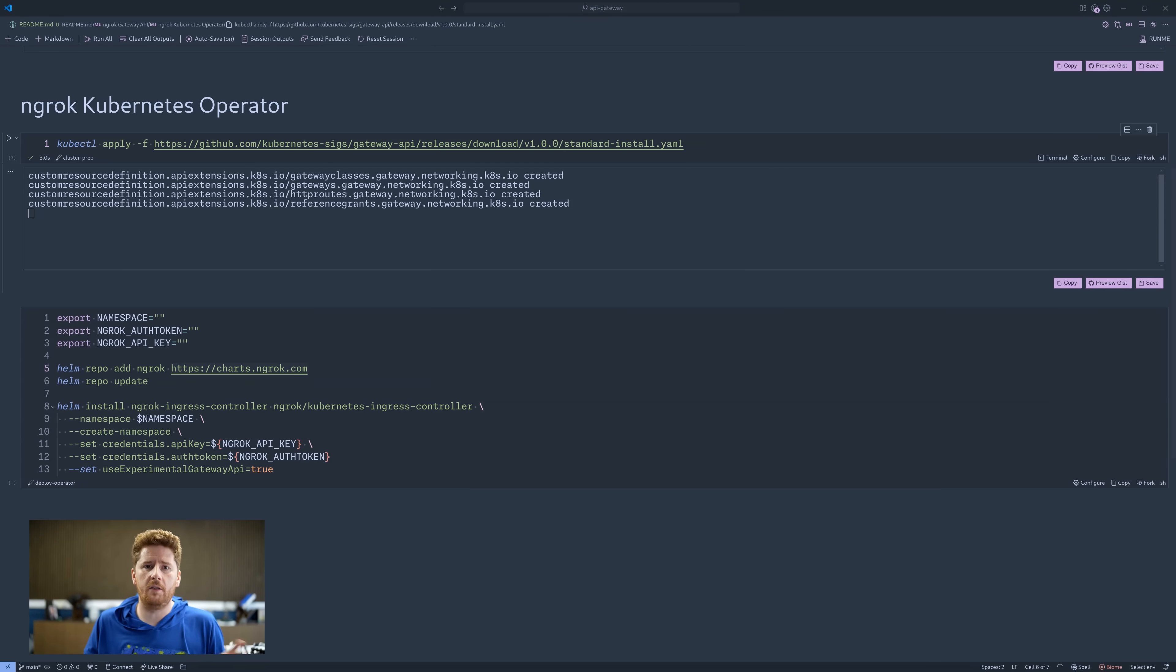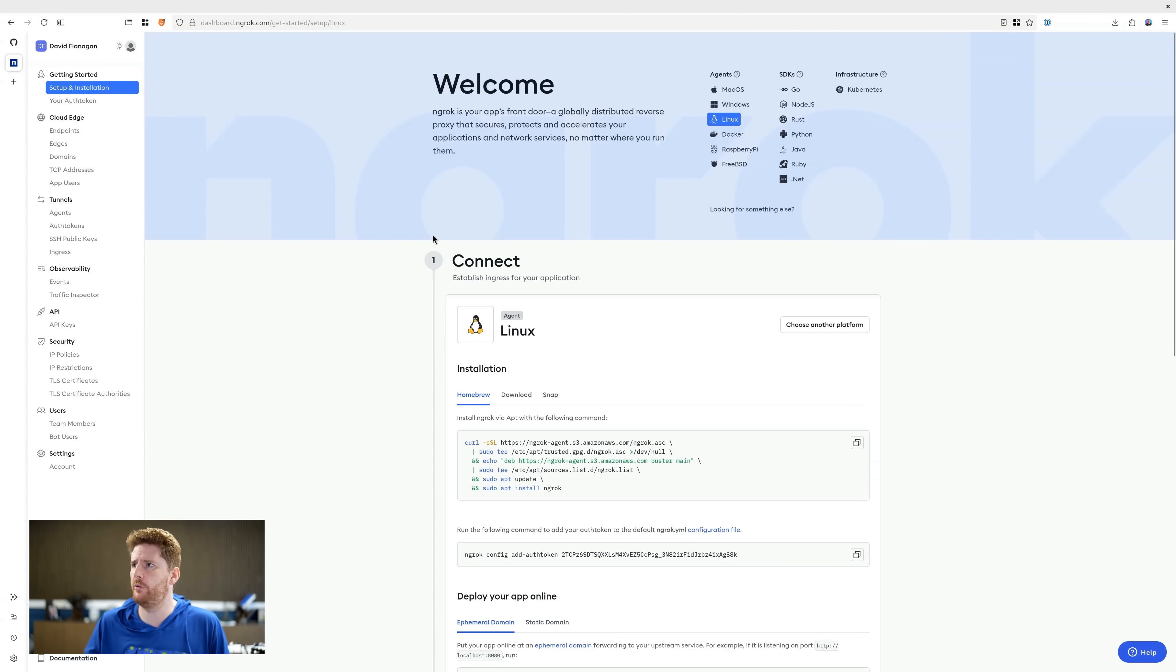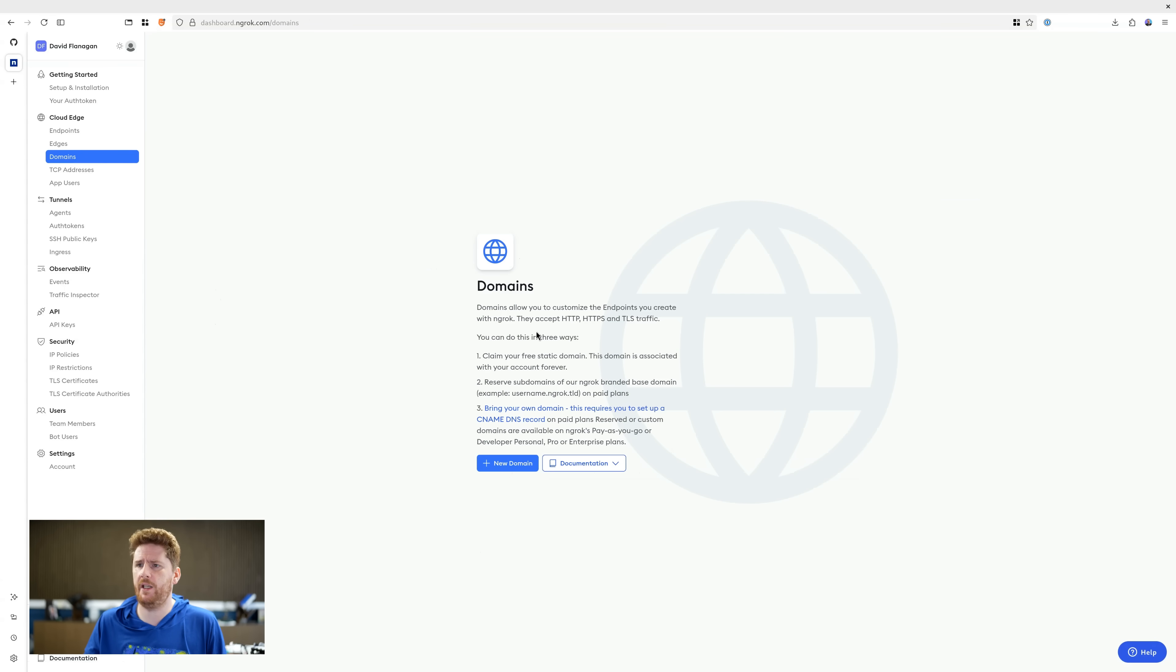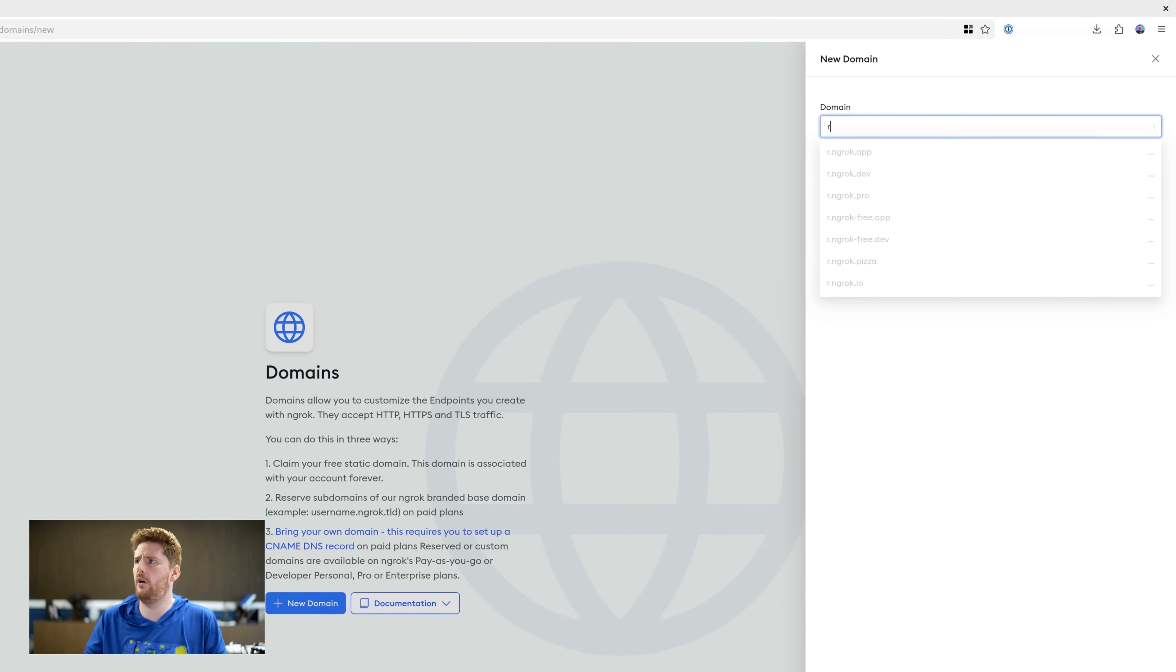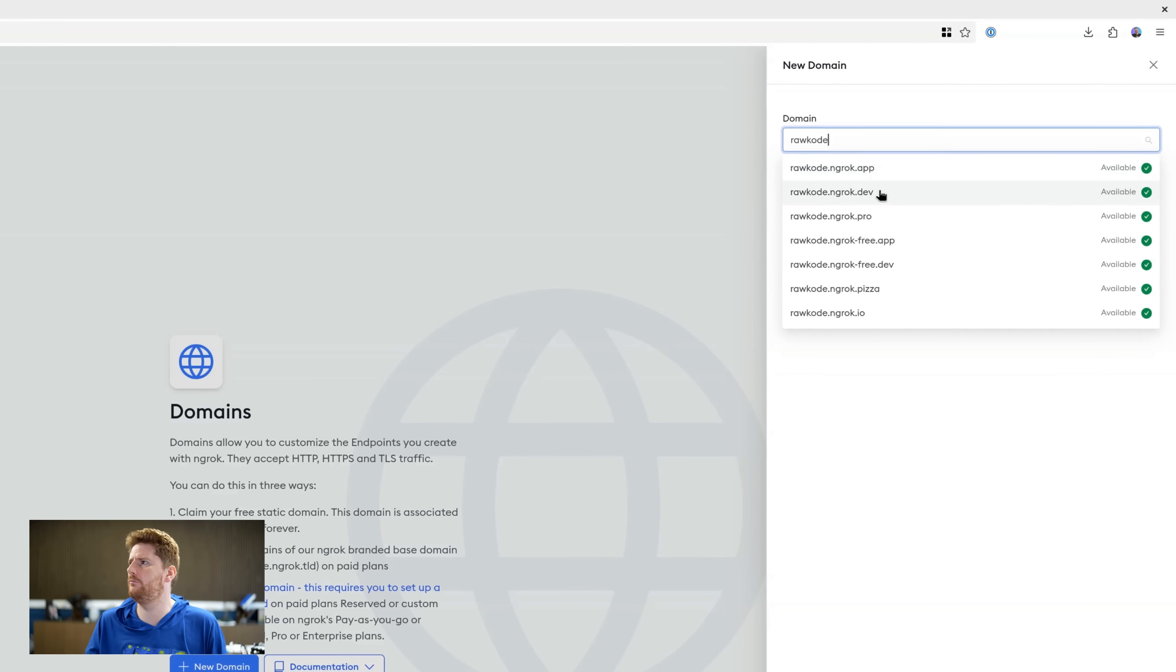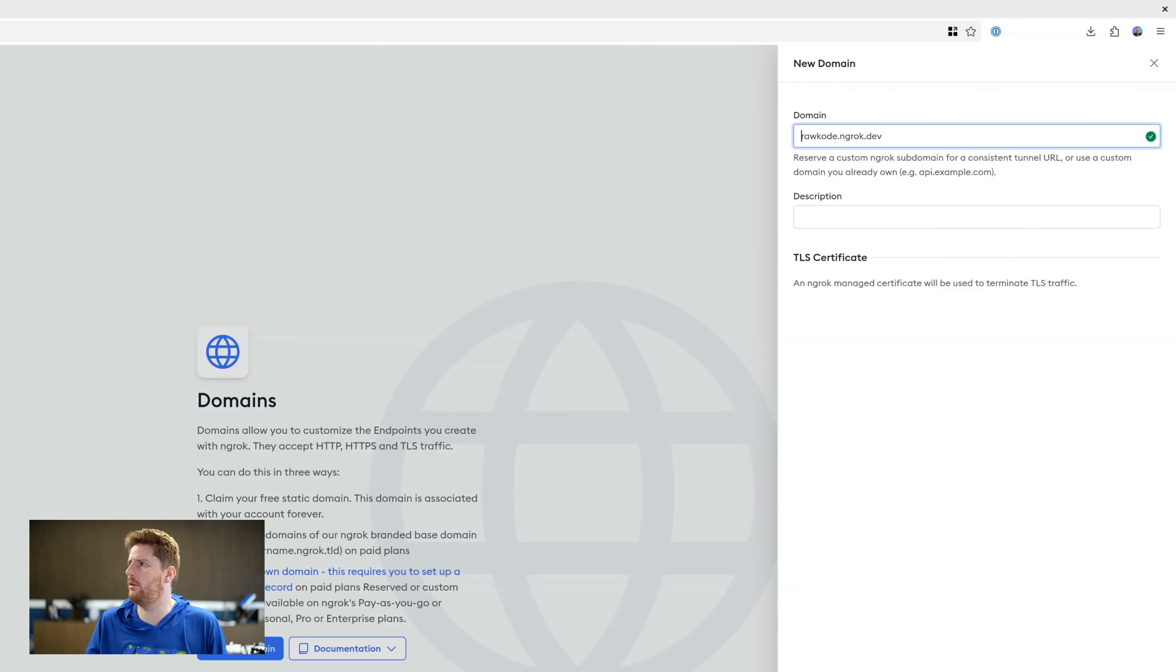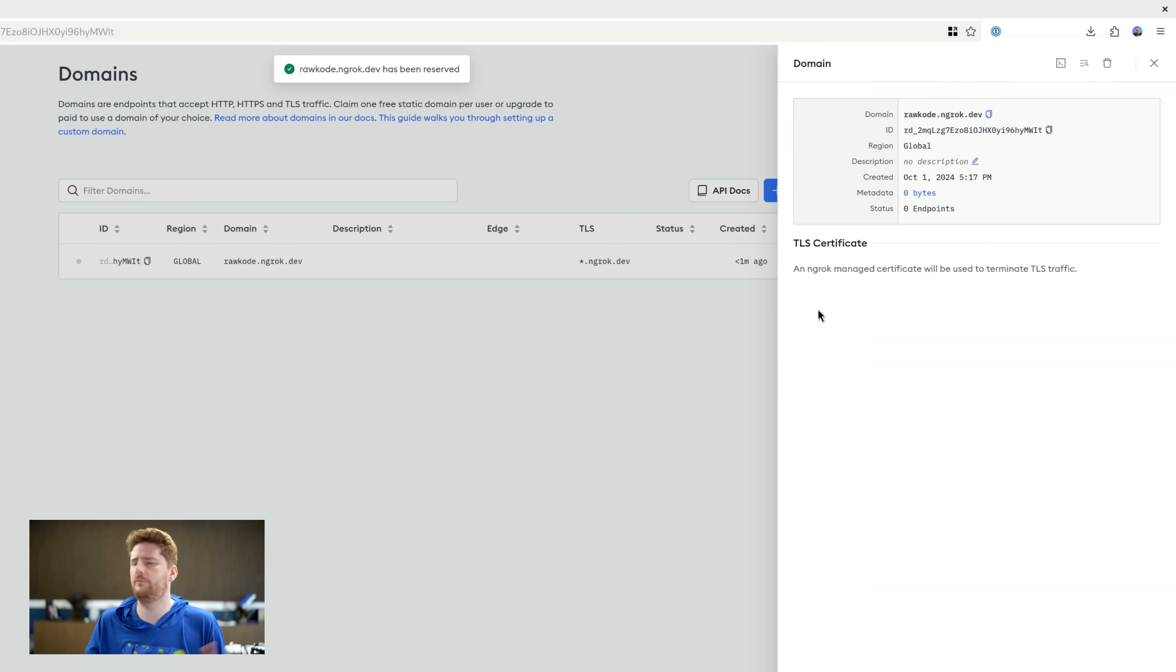Now, as I like to leave no stone unturned, let's pop back over into our browser where we have the ngrok dashboard. I have nothing configured or set up at the moment. Now, the prerequisites here are you need a domain. Now, you can bring your own or you can pop over here and ask ngrok to give you one. Here, I'll ask for rawcode.ngrok.dev. Sorted.